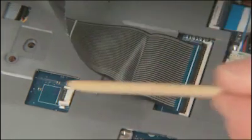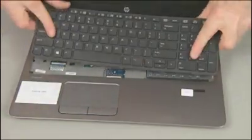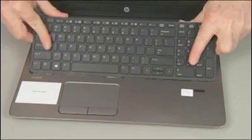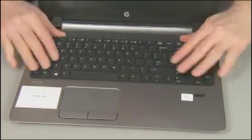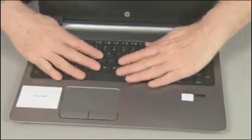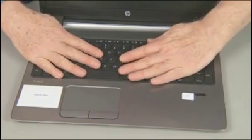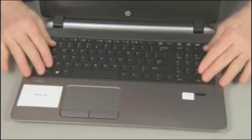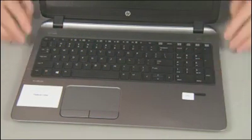Carefully tuck the tabs on the bottom edge of the keyboard into the top cover and press the keyboard flat. Slide the keyboard towards the rear of the notebook to re-engage the locking tabs underneath.